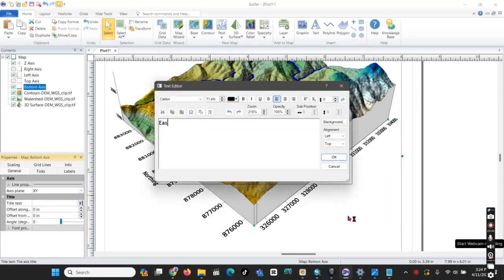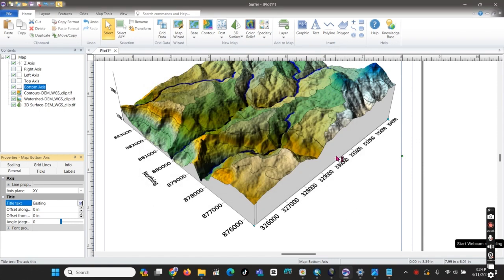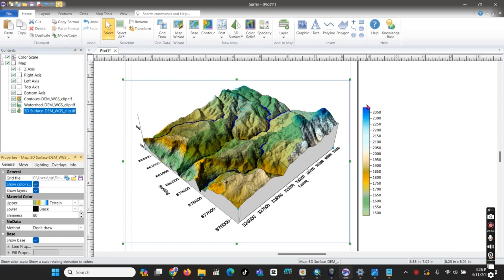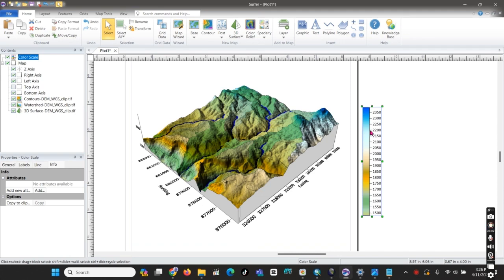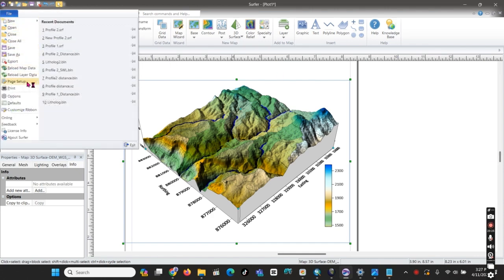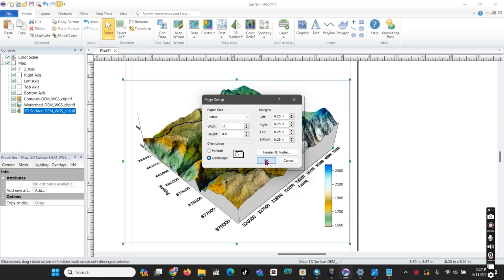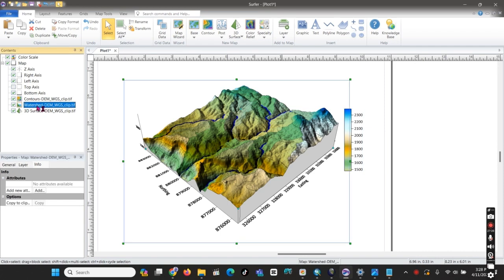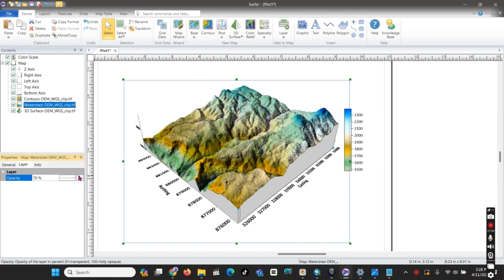We can edit the axis title as 'Easting', and add a color scale bar to the three-dimensional view. In the 3D settings, you can add and adjust the height to make it more visible. We can arrange the page layout to landscape design to give more open space. Here the color scale legend bar shows the topography — we can adjust the color opacity to make it more visible.